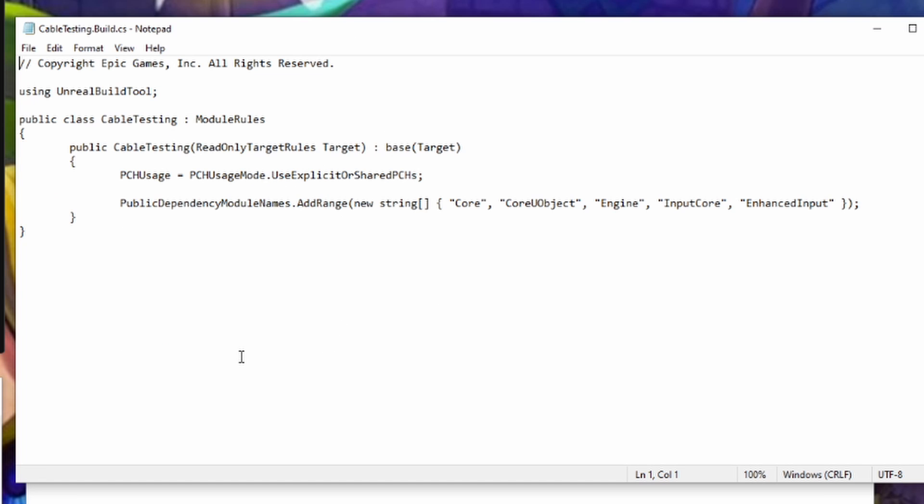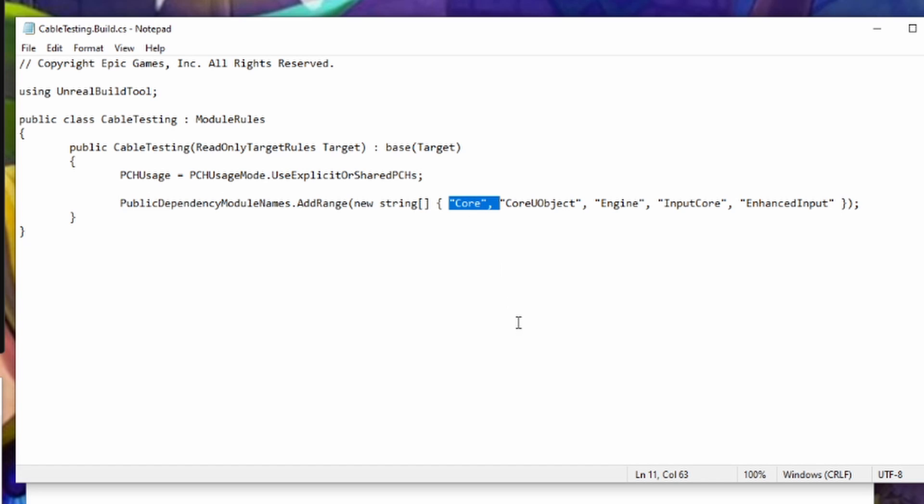Inside of this build.cs file, you are going to see a public dependency module names. This directly influences what header files are going to be referenceable by your project. In this case, we can see that we have access to core files, core object files, engine files,